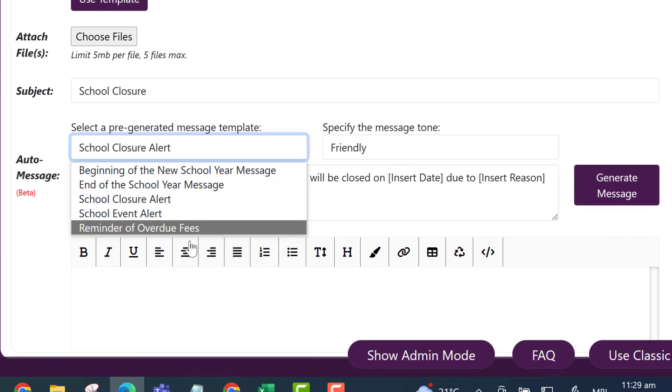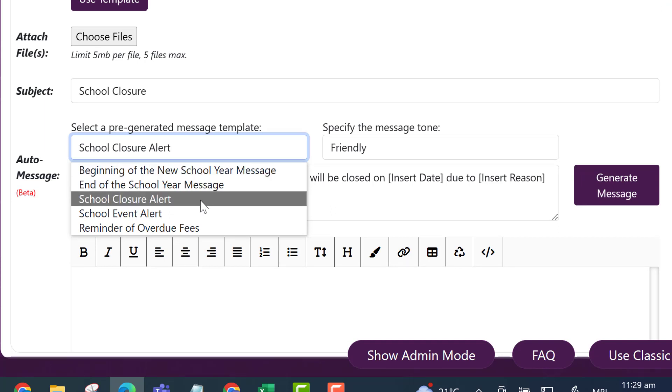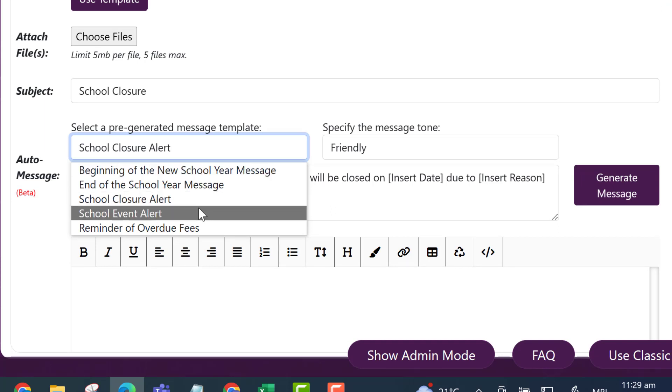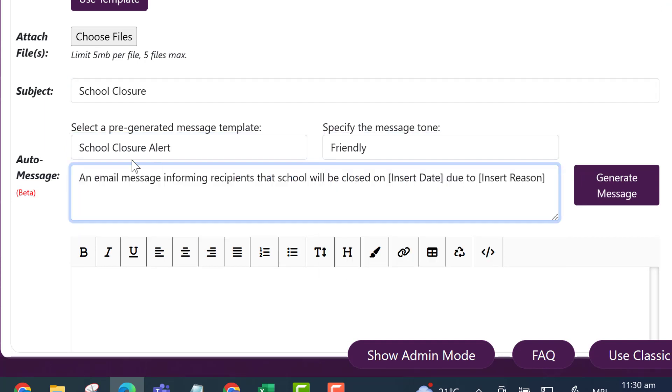There are a number of preset ideas to get you started. You can set the tone and then you'll need to adjust anything that comes up, for example inserting the date.